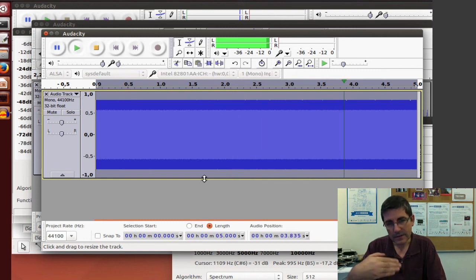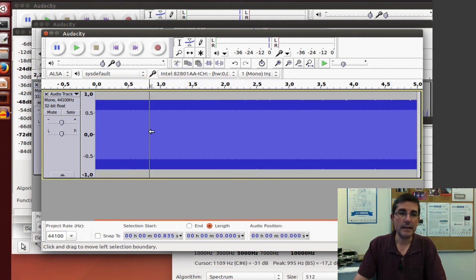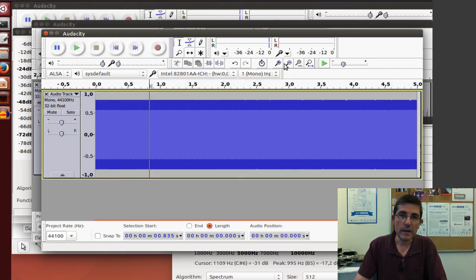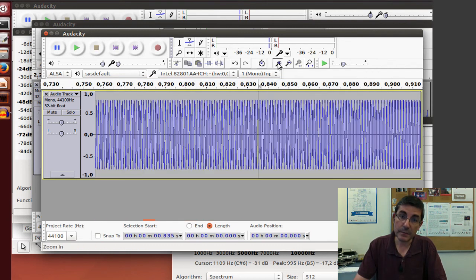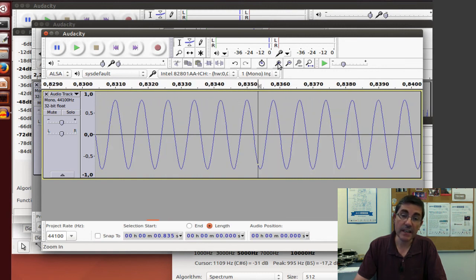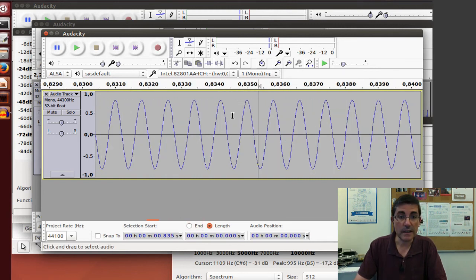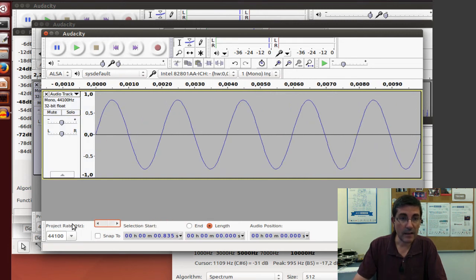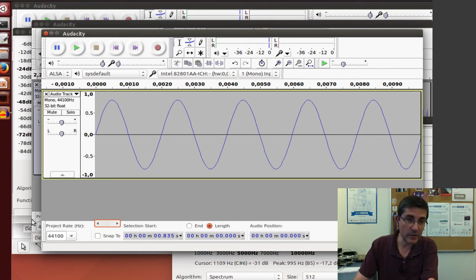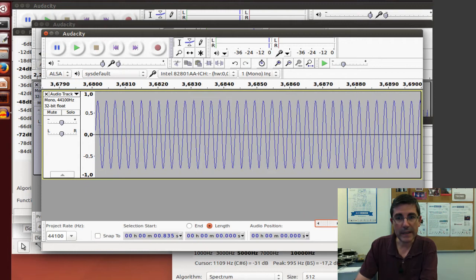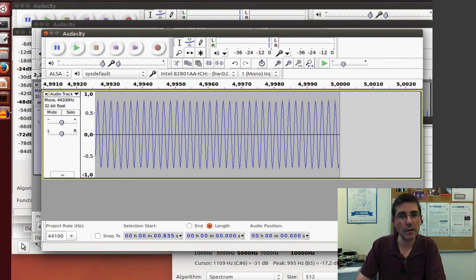So now we have kind of a glissando, a chirp, and of course we can play it again. Okay, so it's a frequency that goes up, and again, of course, we can zoom, but we will see that the period keeps changing in time. So here at the beginning, we'll have a period that is going to be quite long. It will be the 500 hertz, the two milliseconds, and by the end, it will be much smaller. It will be 10 times smaller.